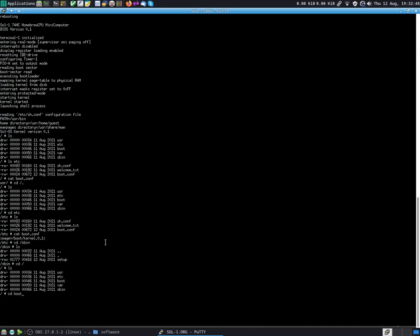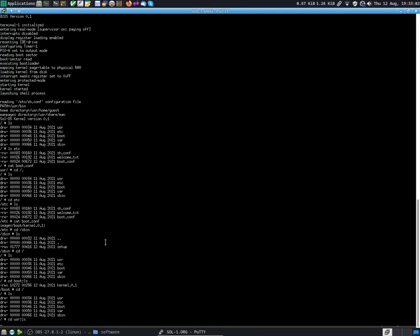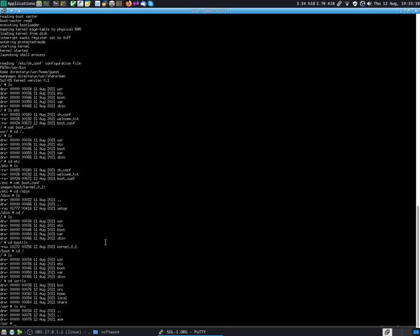If we cd into boot, that's where the kernel is right now, so that's where the kernel file is. The var folder does not have anything right now. Let's cd into usr right now. So in usr we have bin, which are all the commands. Let's see what we have in src.